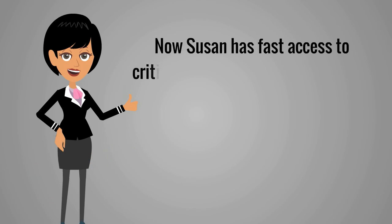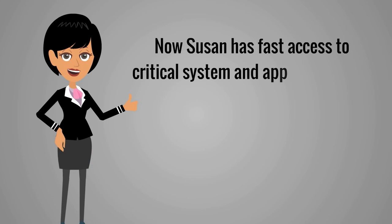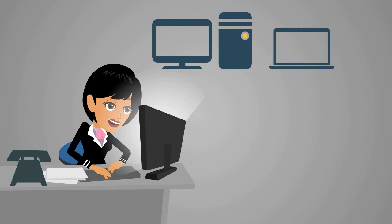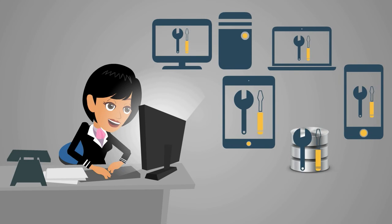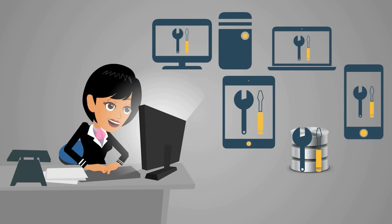Now Susan has fast access to critical system and application data so she can reduce mean time to identify and repair IT systems.